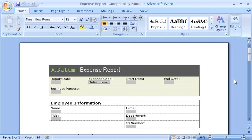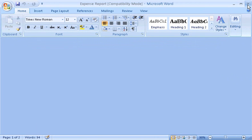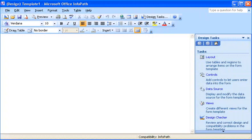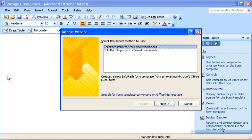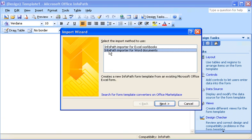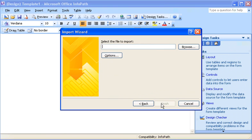First, I need to make sure that the document I want to convert is closed in Word. In InfoPath, I open the File menu and click Import Form. When the Import Wizard opens, I click InfoPath Importer for Word Documents, and then click Next.